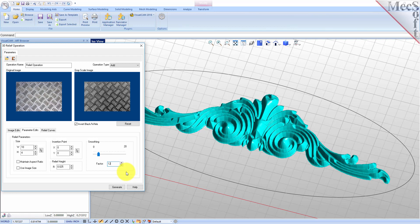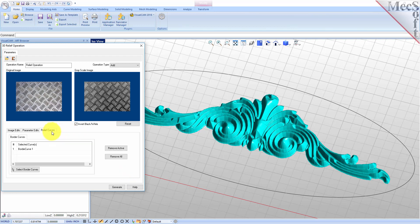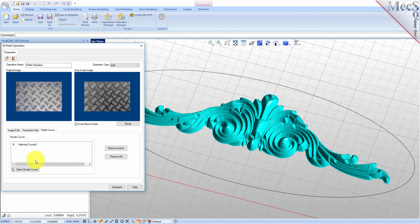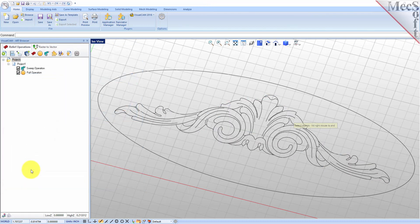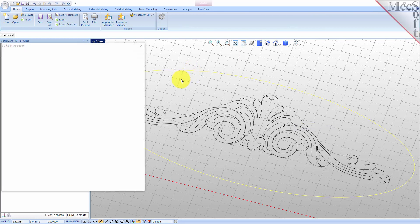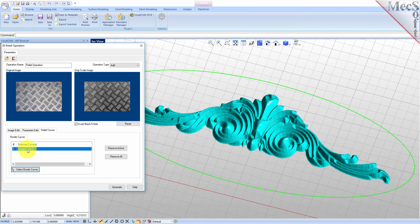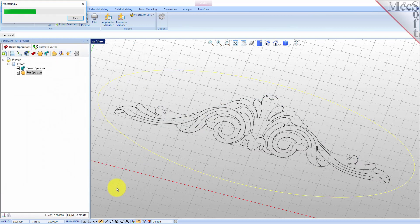Now select the Relief Curves tab. Border curves are used to restrict relief geometry within the extents of the selected curves. Select the default border curve from the previous operation and then pick the Remove Active button. Now pick the Select Border Curves button. The dialog will minimize to allow us to select border curves. For the border, select the outer elliptical curve and then right click or press Enter and the dialog displays once again. Finally, we pick Generate to create the relief operation and append it to the project tree in the art browser.